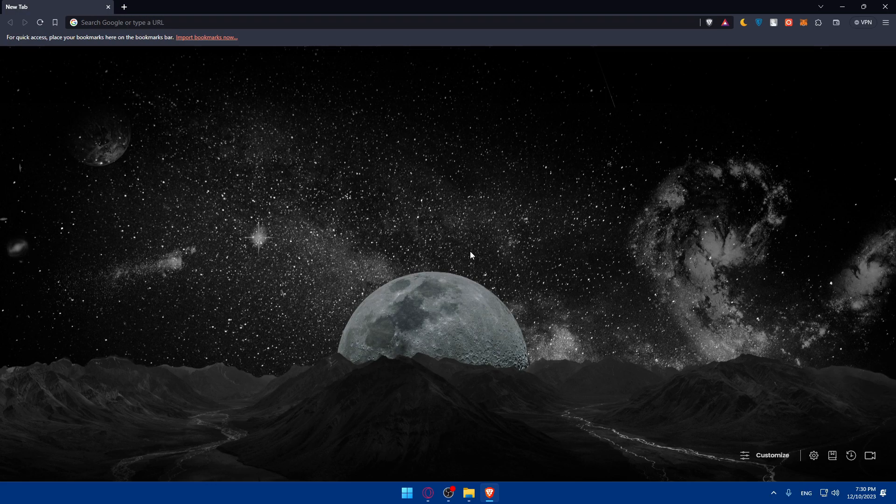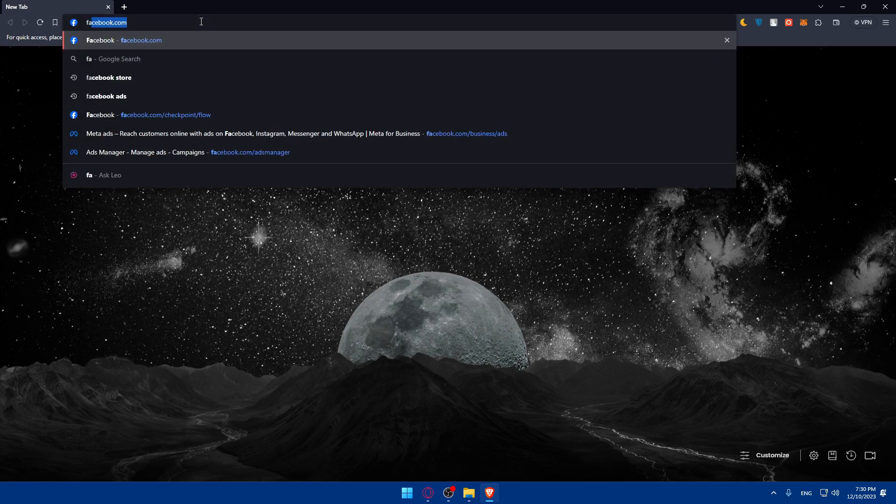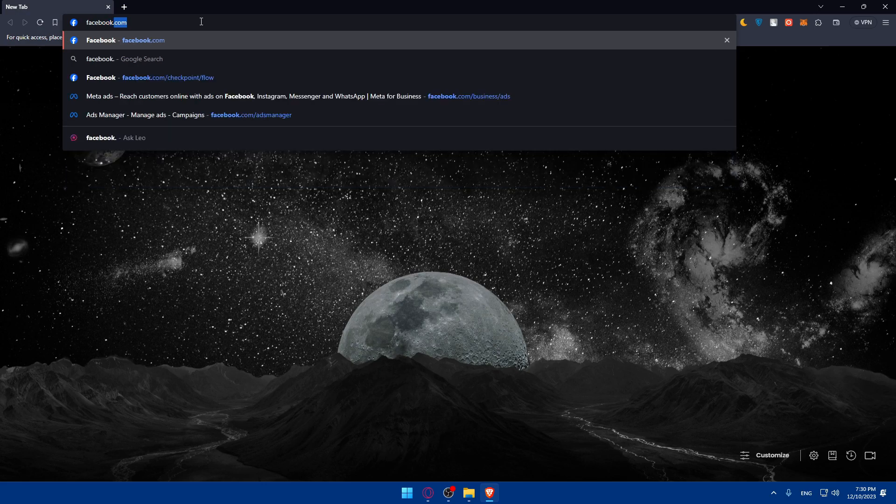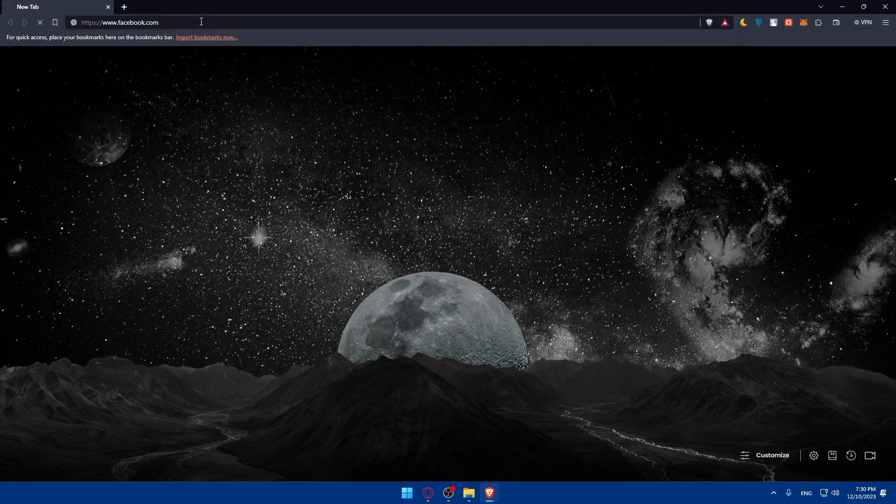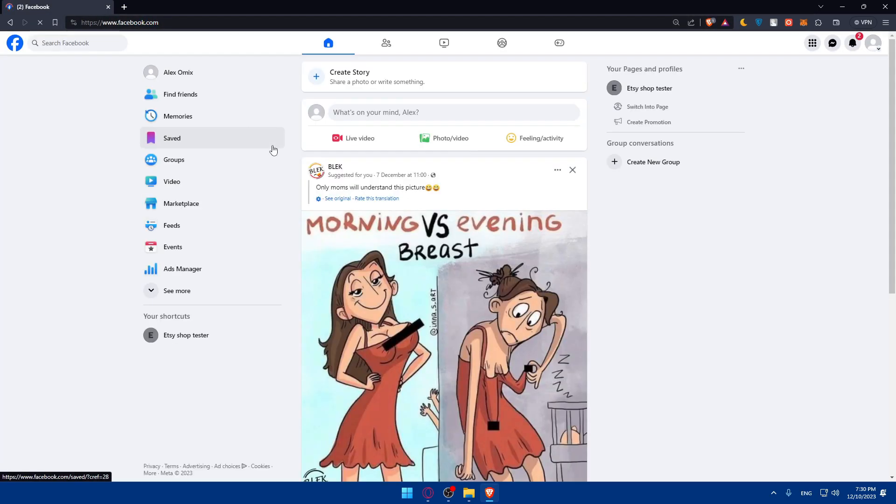Once you open that browser, go to facebook.com and log into your account if you have one. If you don't, just go and create a new account.